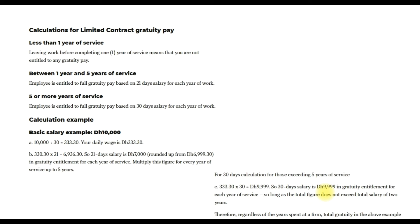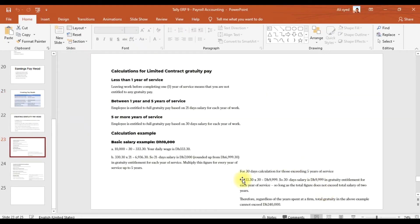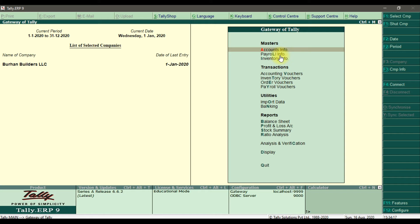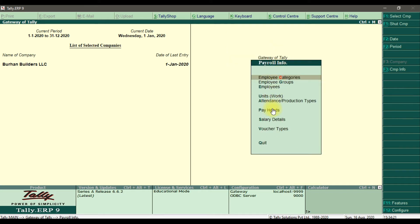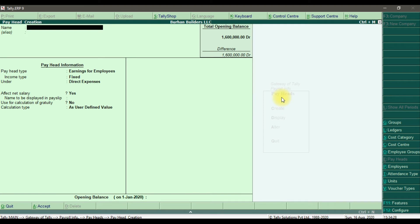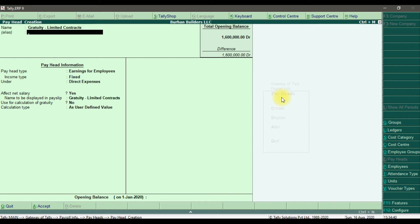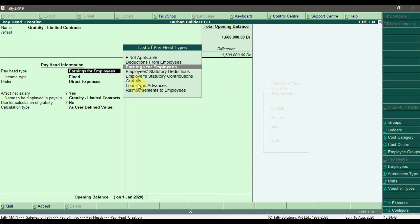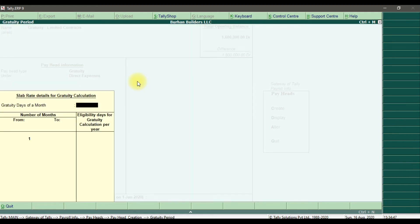To create this gratuity pay head for a limited contract in Tally ERP 9, go to Payroll Info, then Pay Heads, and create a new entry. Give it the name 'Gratuity Limited Contract'. The pay head type should be 'Gratuity', and the gratuity days of a month is 30 days.